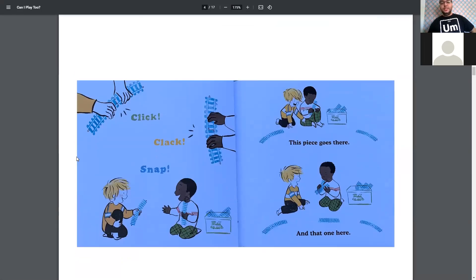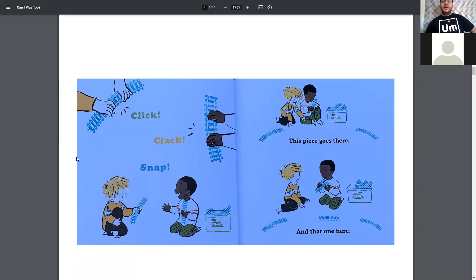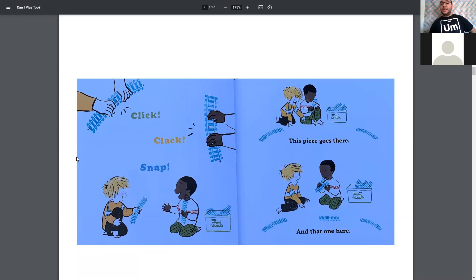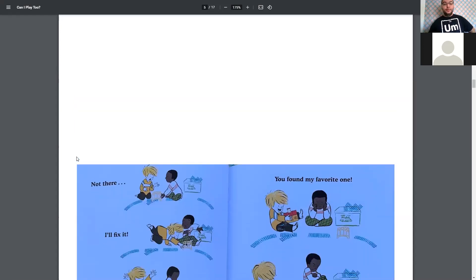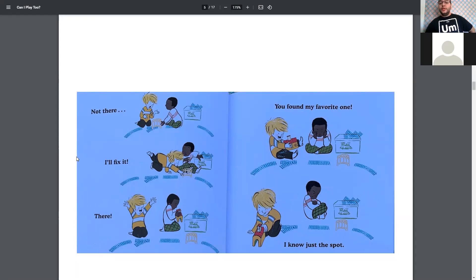Do you guys like trains? Either Mr. Michael or Mr. Noah? Let's see. Click, clack, snap. This piece goes here. And that one here. Not there. I'll fix it. There. You found my favorite one. I know just the spot.